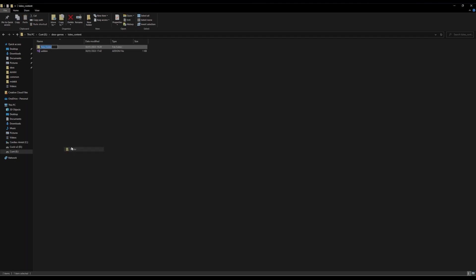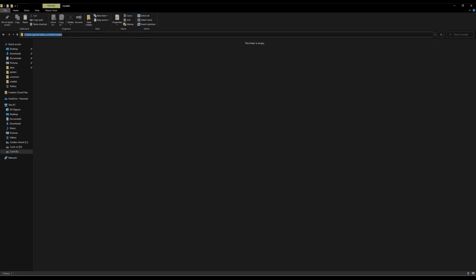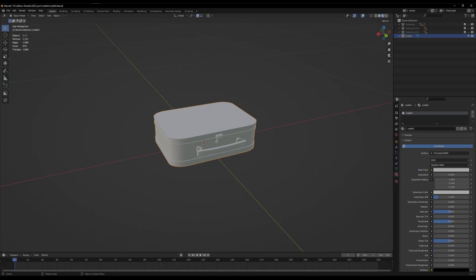I'm going to do create new models. I'll go into there and I'm just going to copy that path because I'm going to need that.